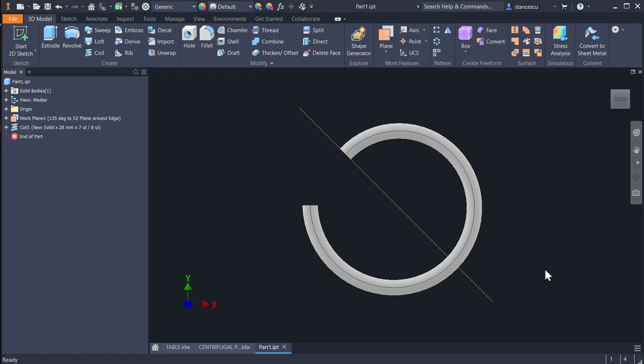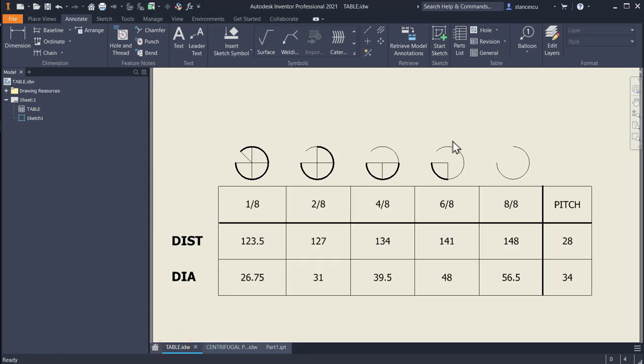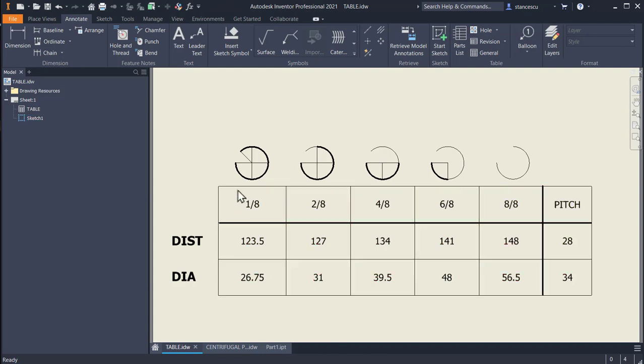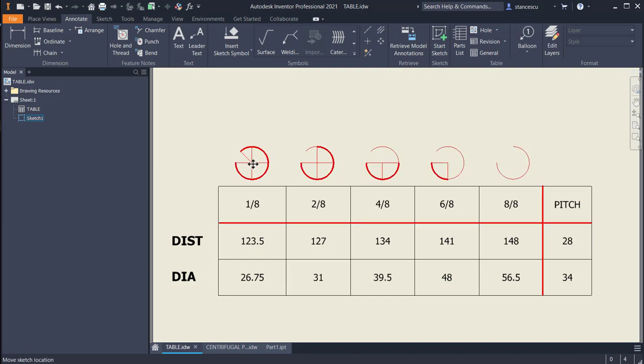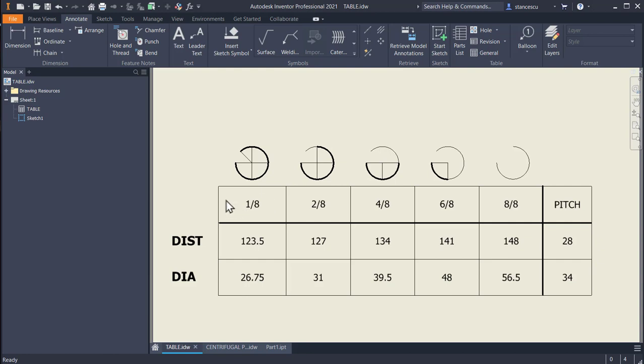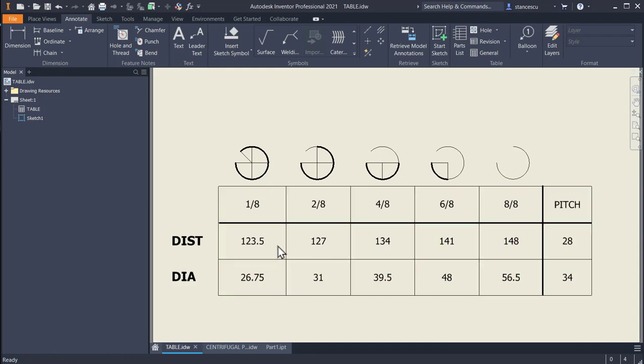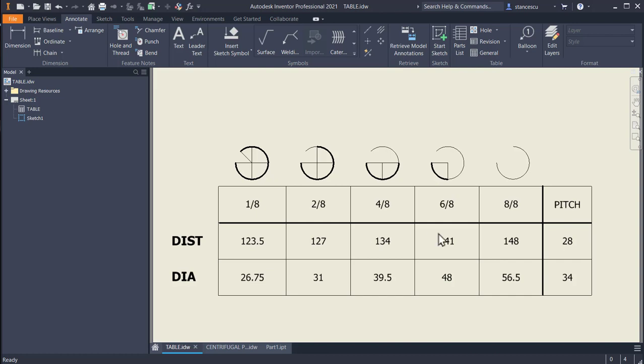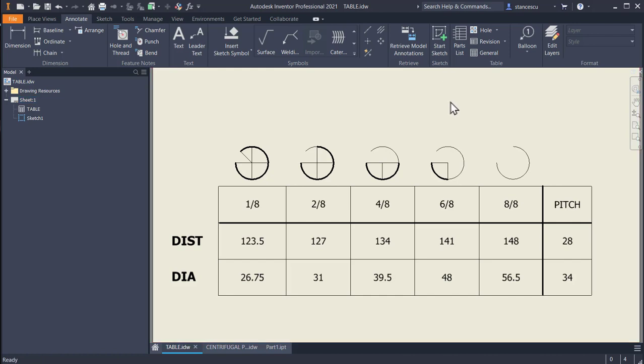I have created a table for you. This is the table where you can see the values of distances and diameters for certain octants. This is the first octant, this is the second, the fourth, the sixth, and all of them. You can easily see the relationship between the number of octants and the values in the table. These two are the values we already used and will continue to use the others. Come back to this table when you see new values.